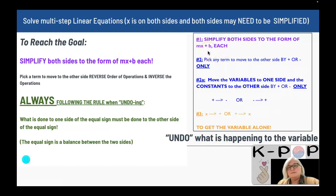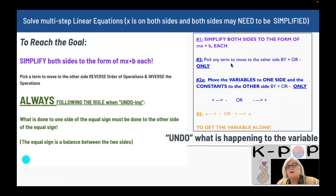After you have it simplified, you pick any term to move to the other side by adding and subtracting only. Once you have chosen that term and moved it to the other side, it determines what term you're going to move next, because you want your variables on one side and your constants on the other side. You will move the variables to one side and the constants to the other side by adding and subtracting only — inverse operations.